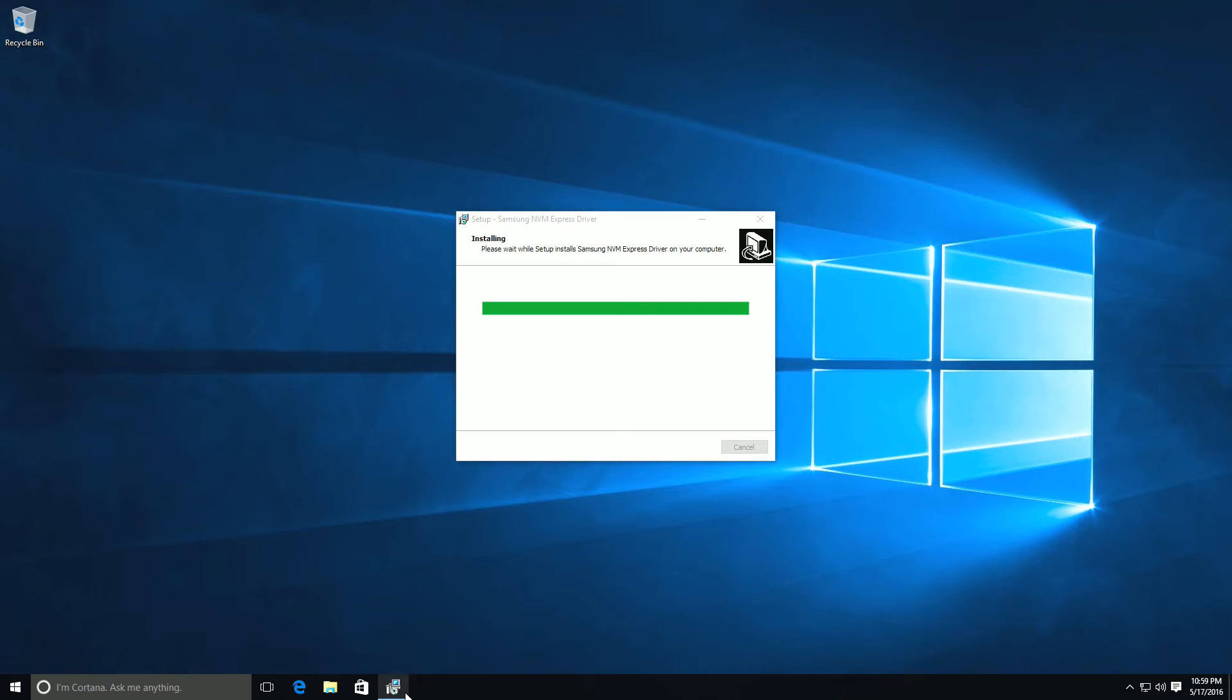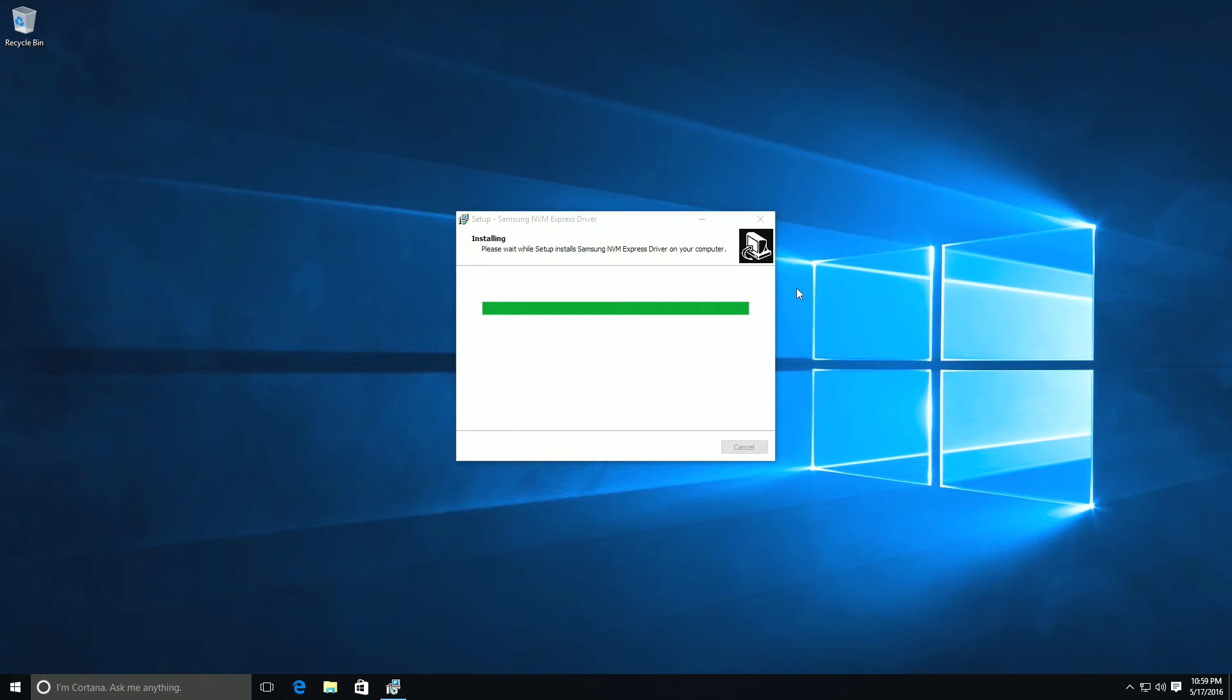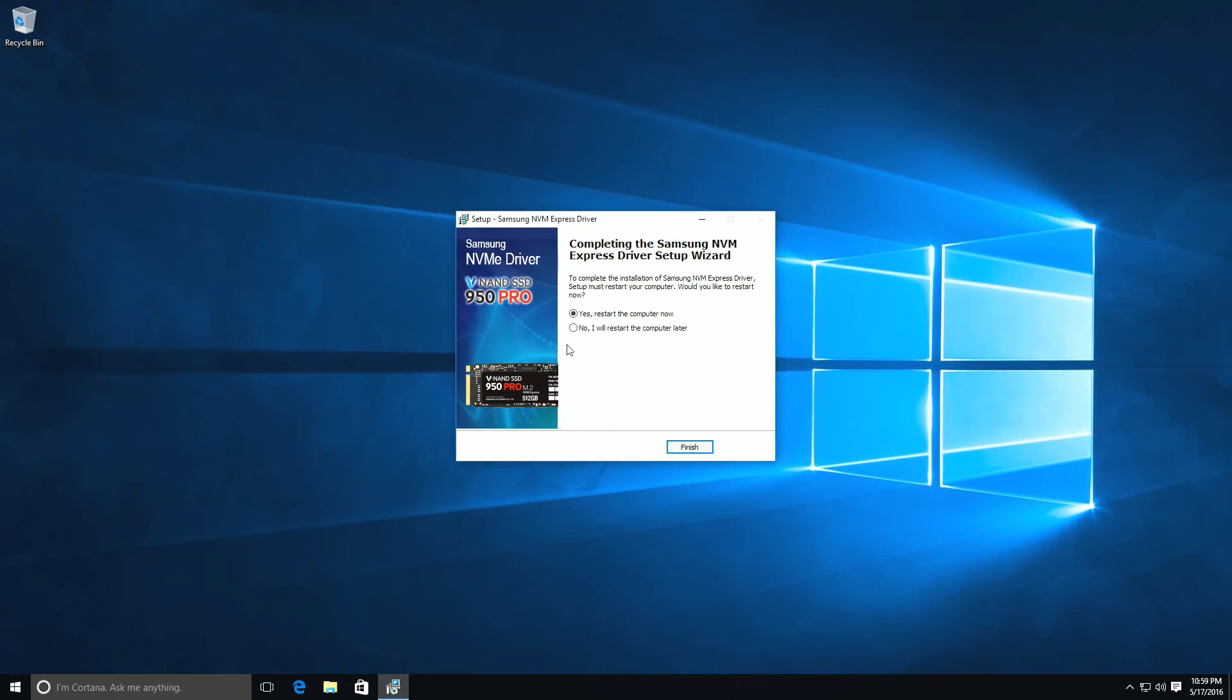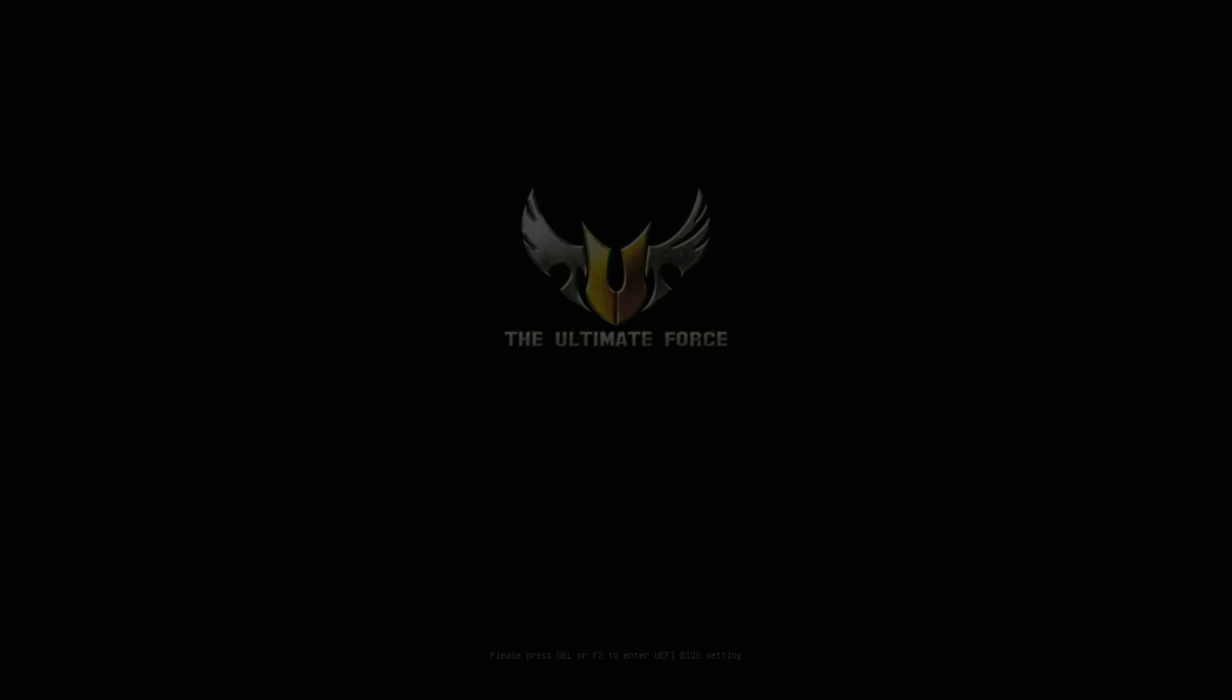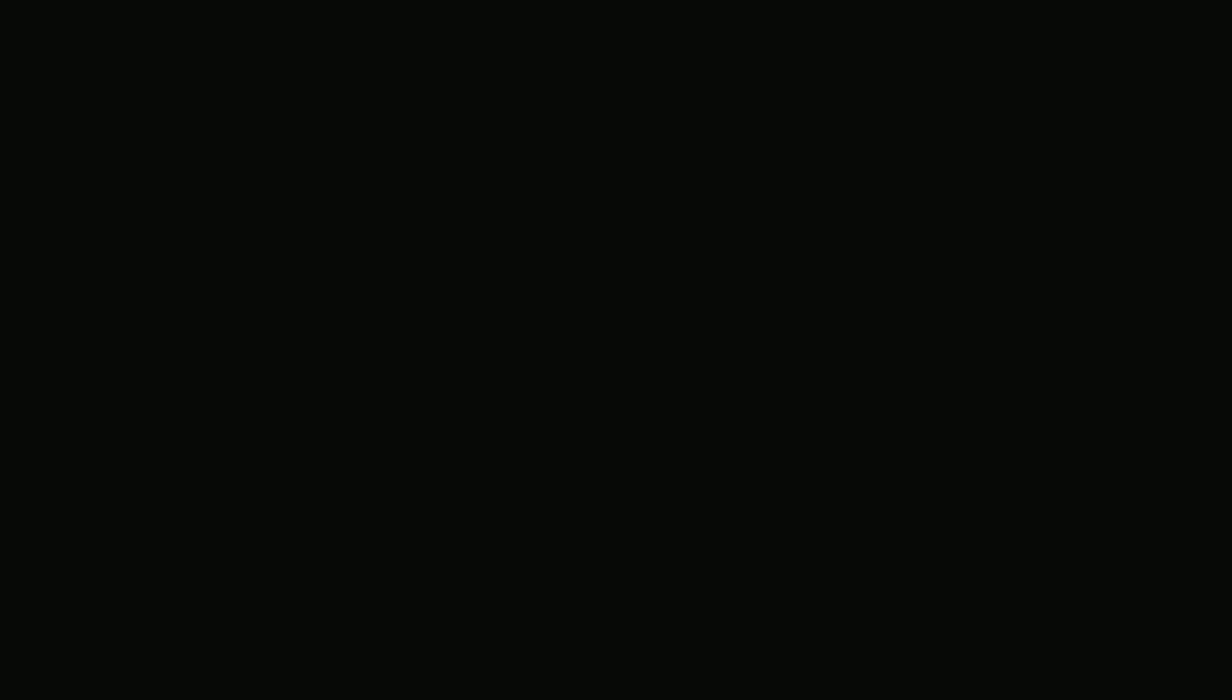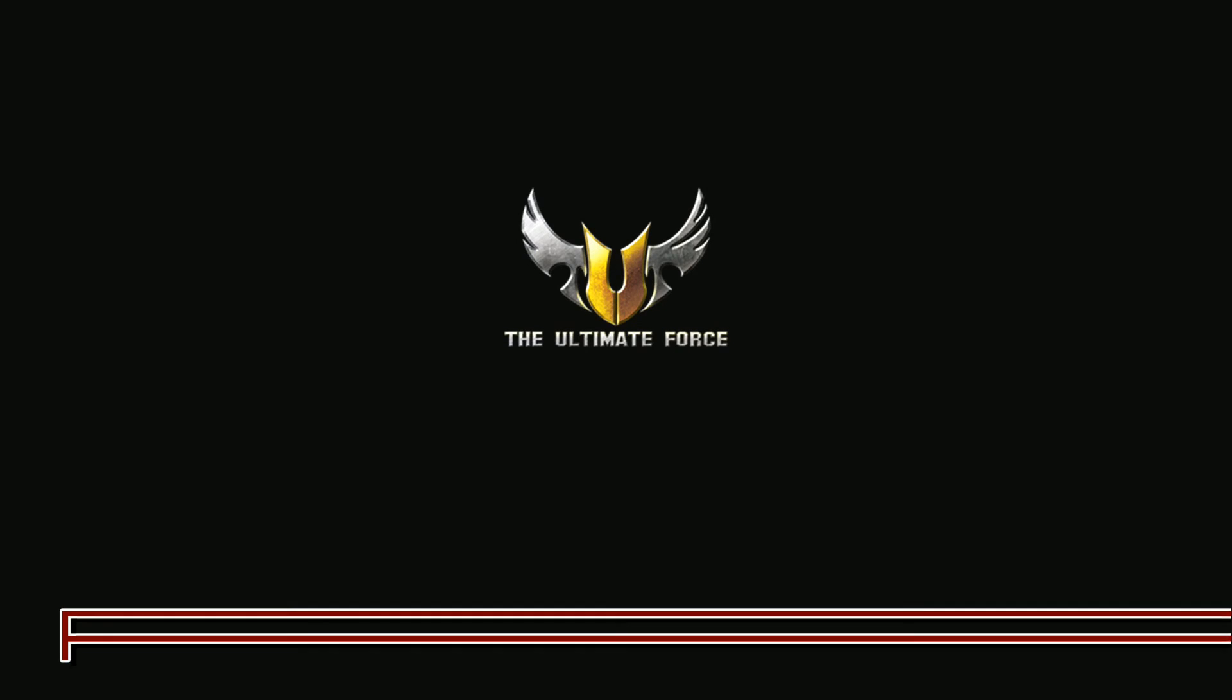Once we do that, we want to reboot the PC one last time and you've got to do one last thing, and then you'll be up and done. Once you install the driver for the Samsung SSD, you want to reboot the computer, and once we are rebooted...